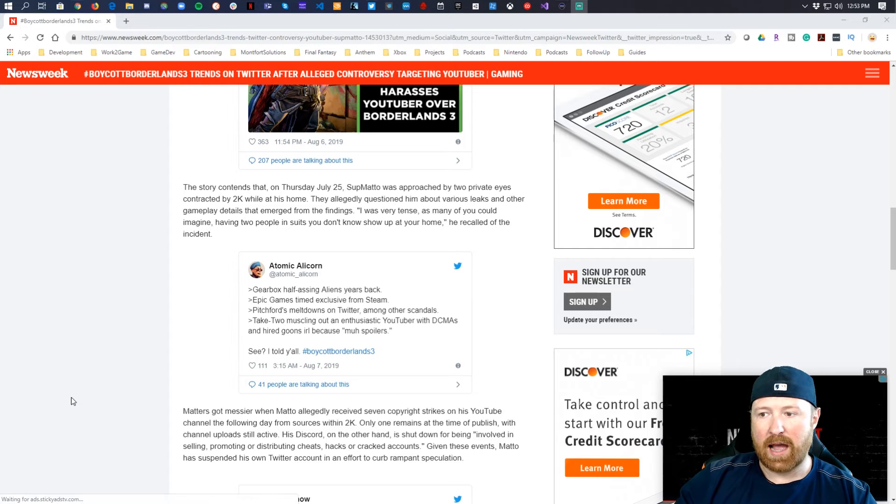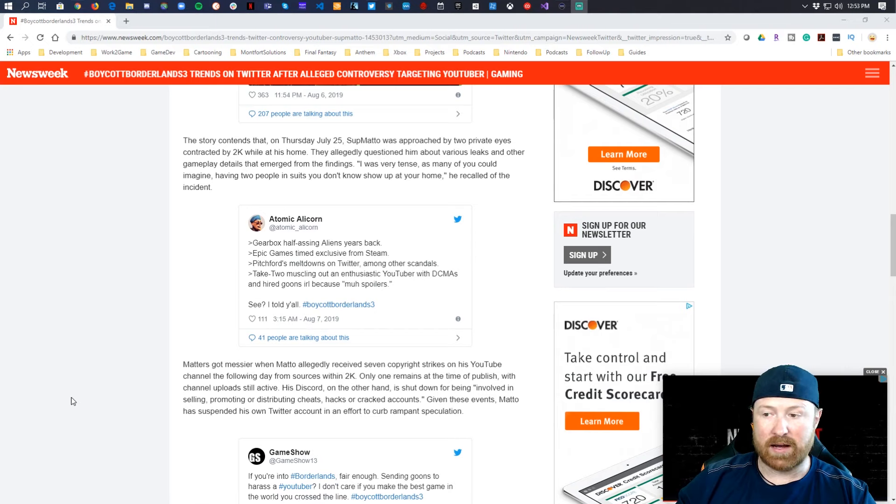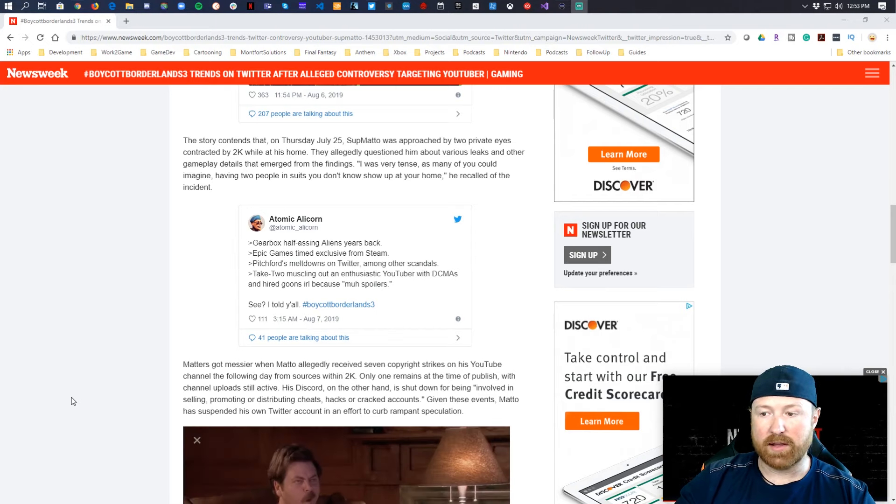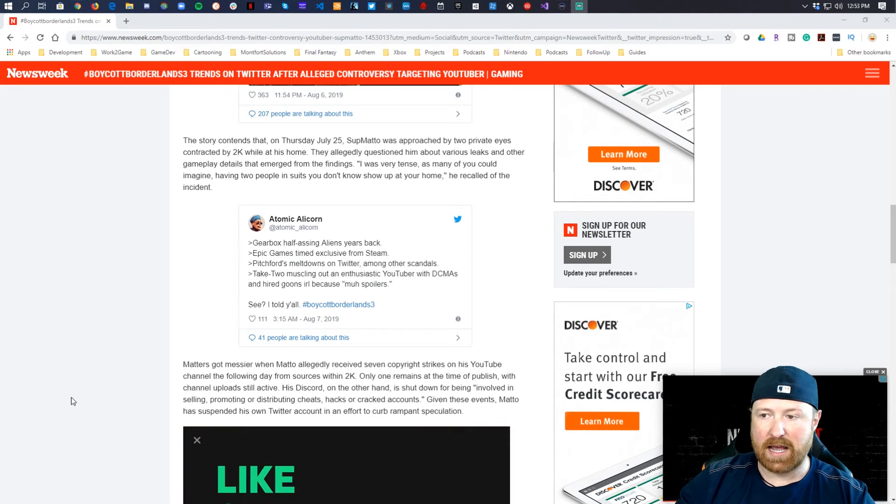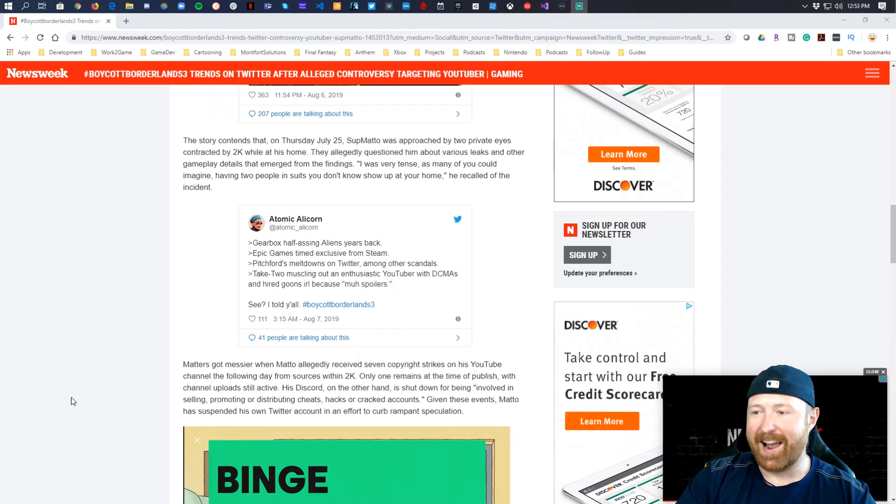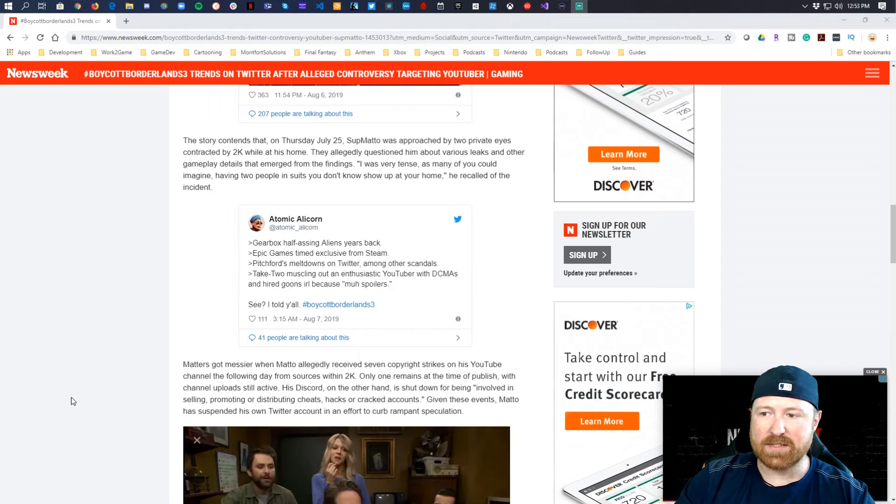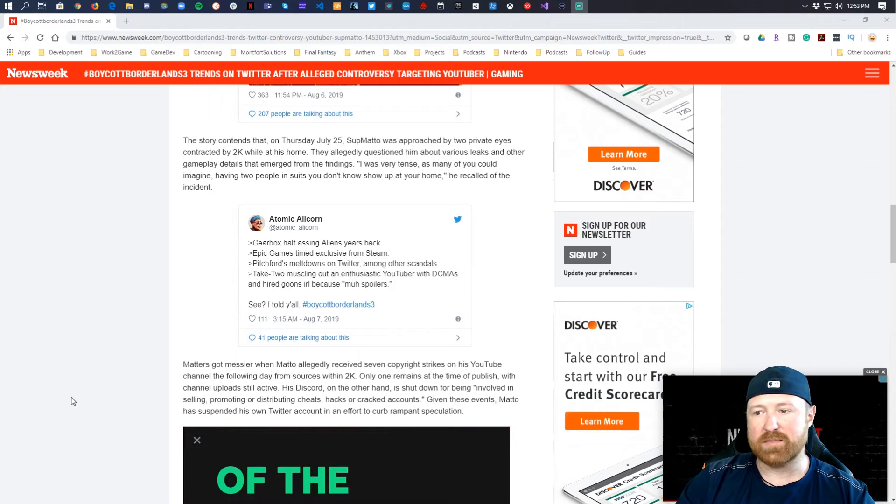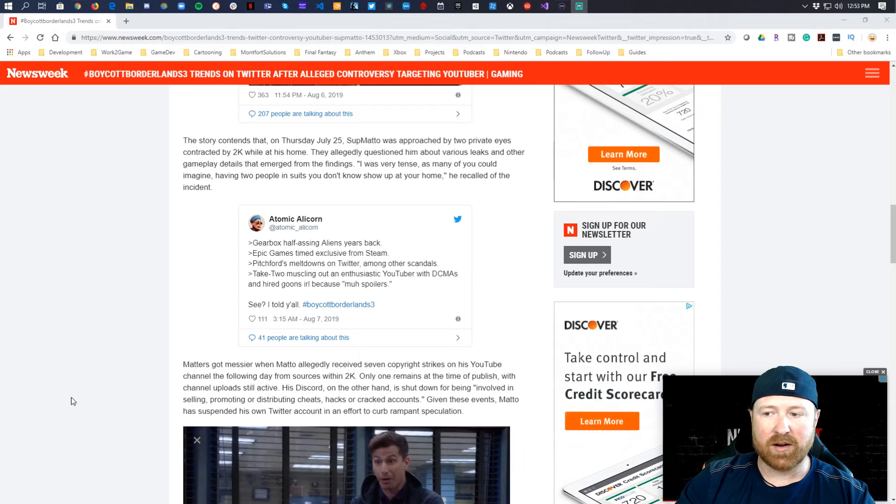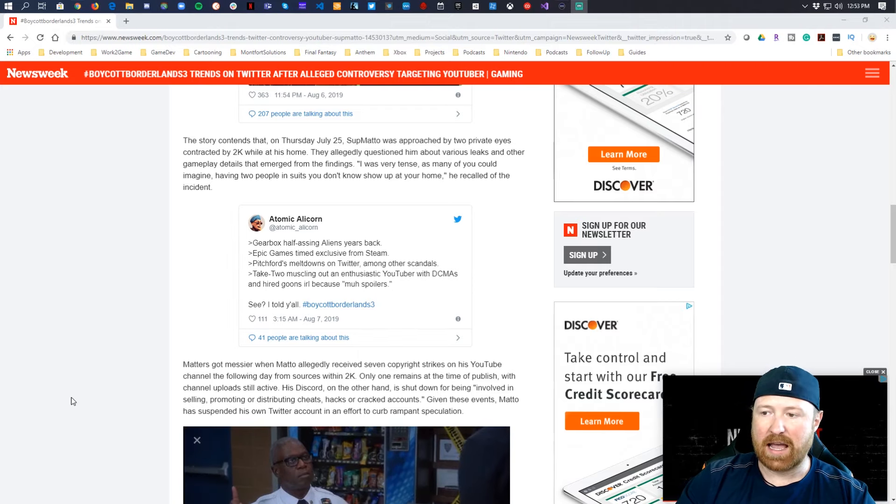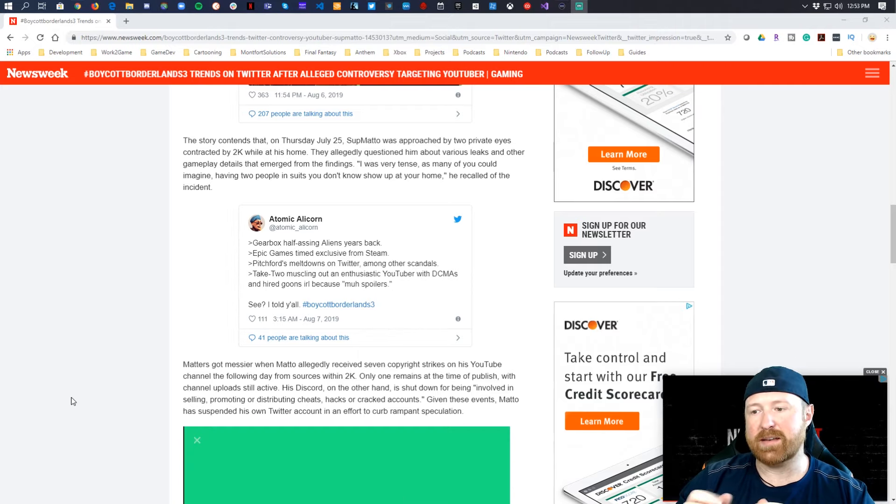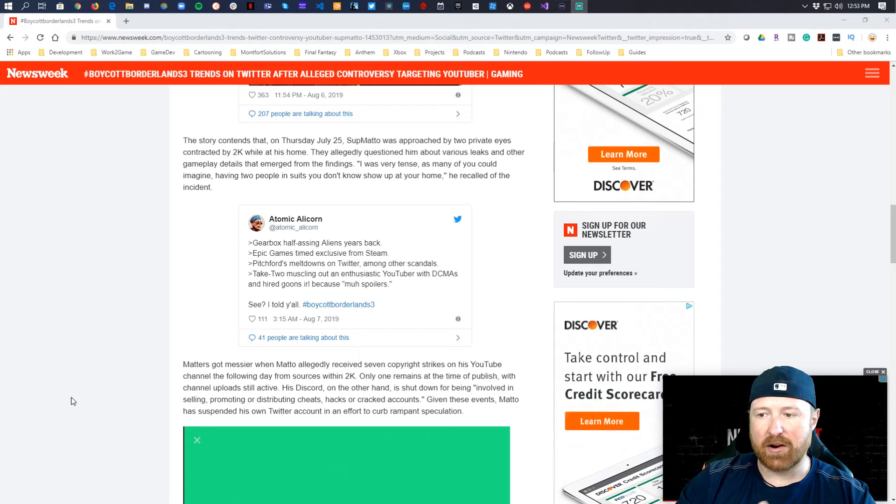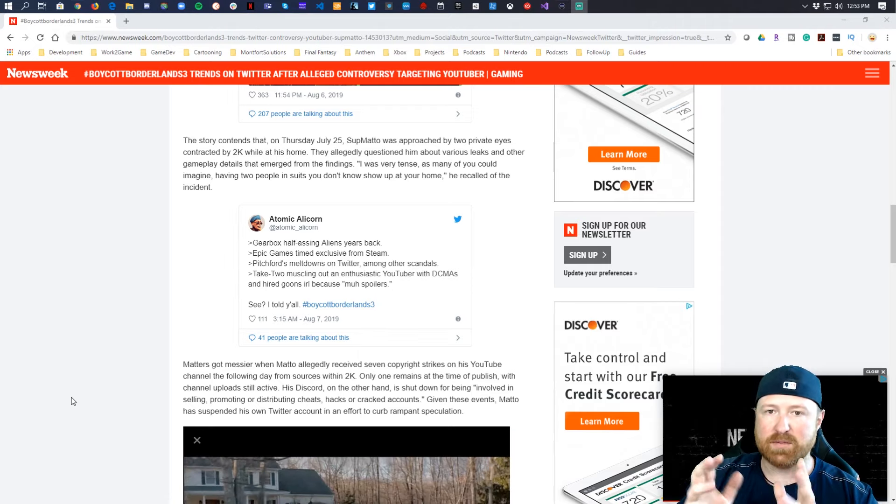So Atomic Alicorn here says here's why people want to boycott Borderlands: years back, Epic Games timed exclusive from Steam, Pitchford melts down on Twitter among other scandals, Take-Two muscling out an enthusiastic YouTuber and DCMAs to hire goons in real life because of spoilers.